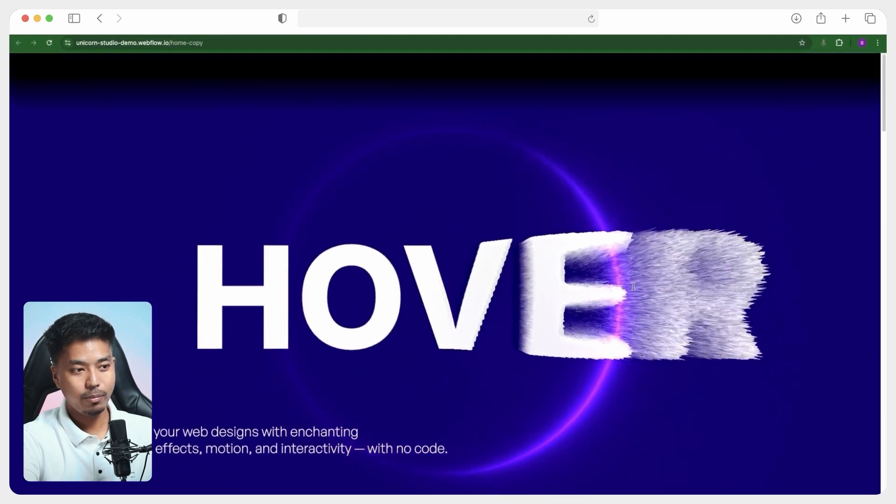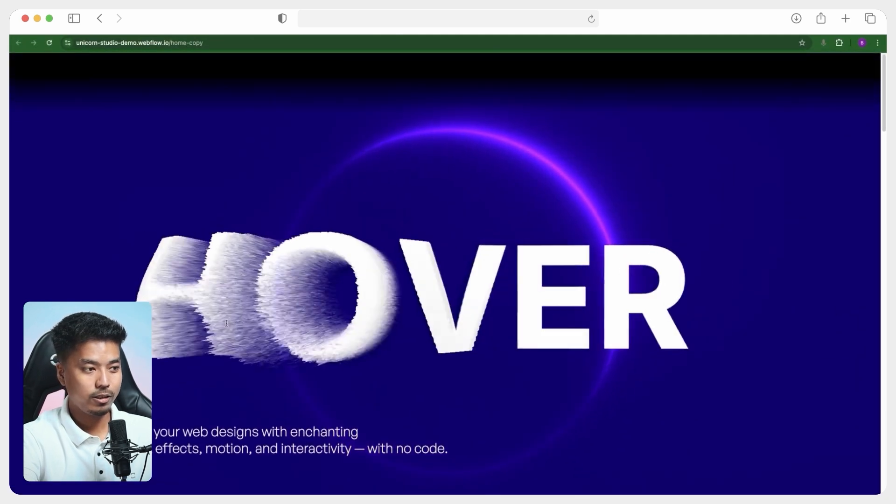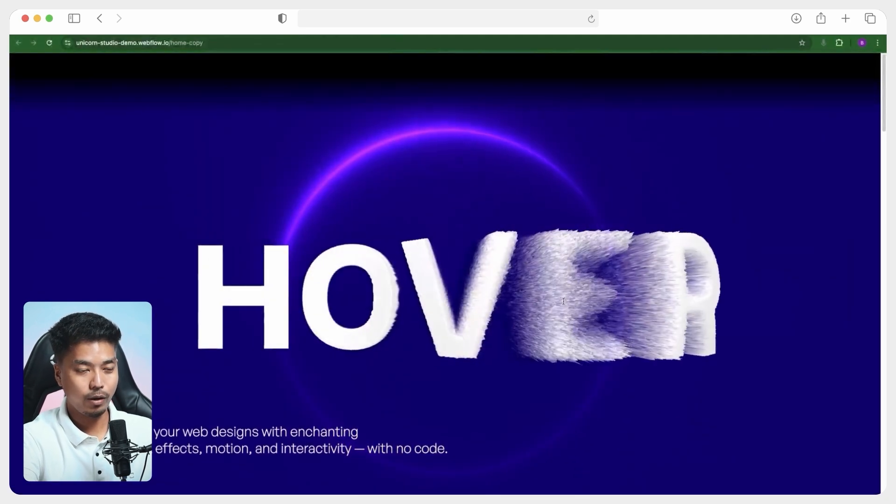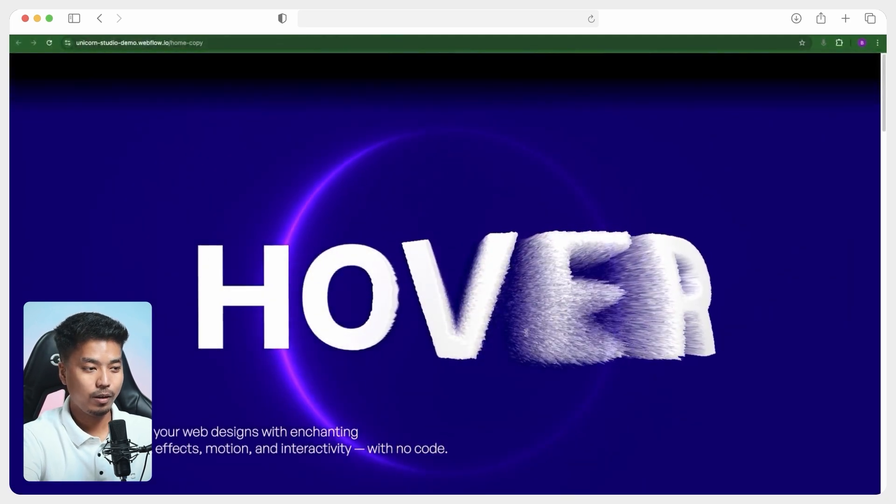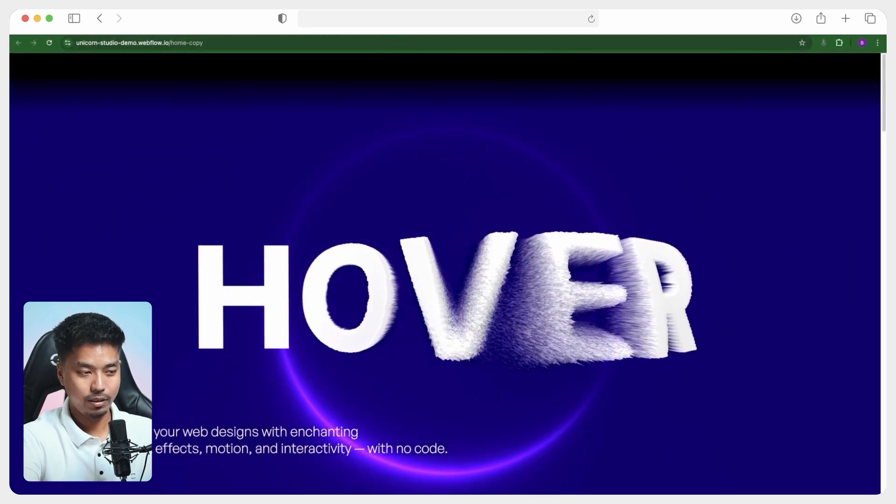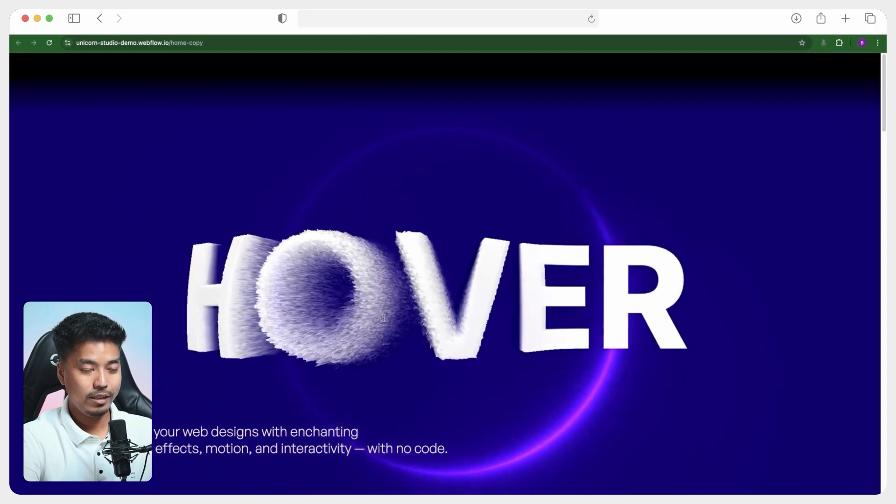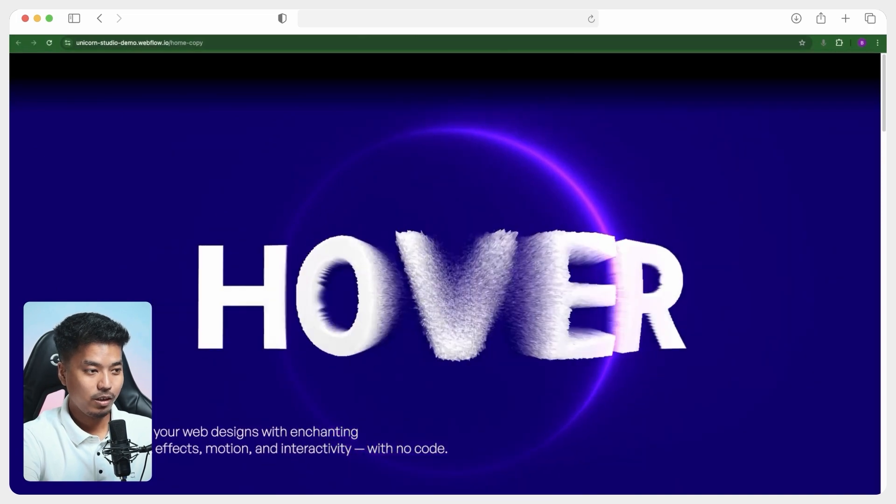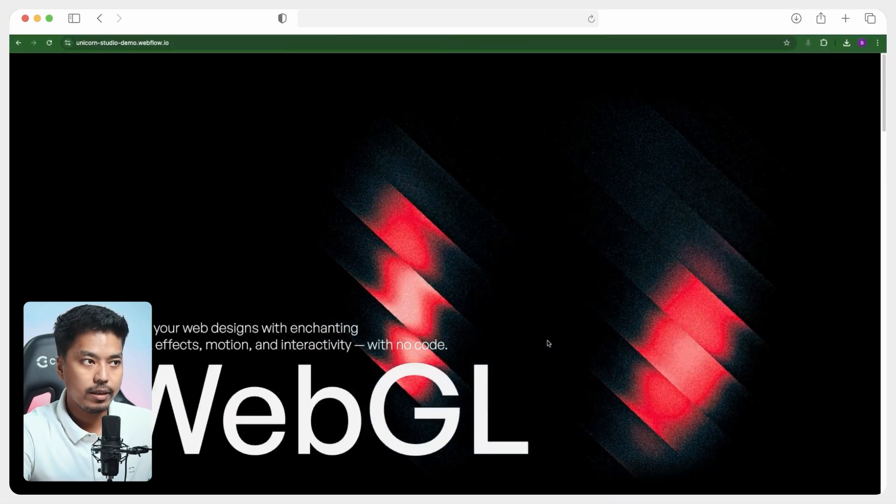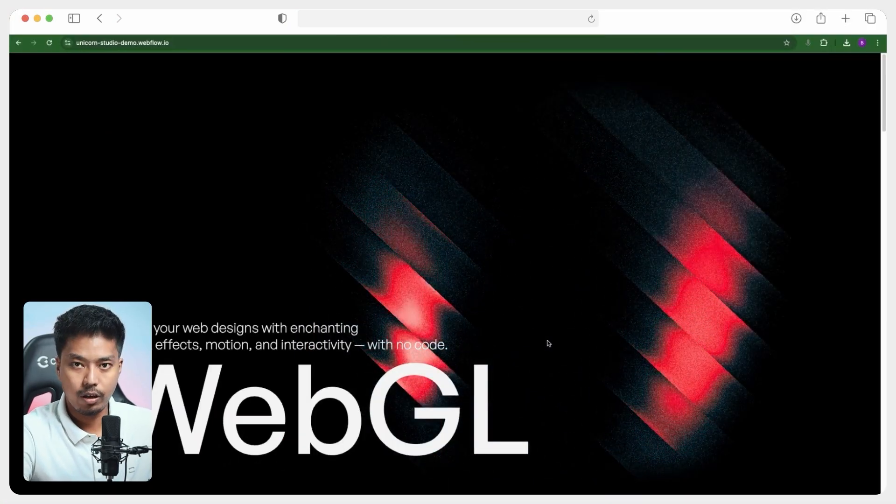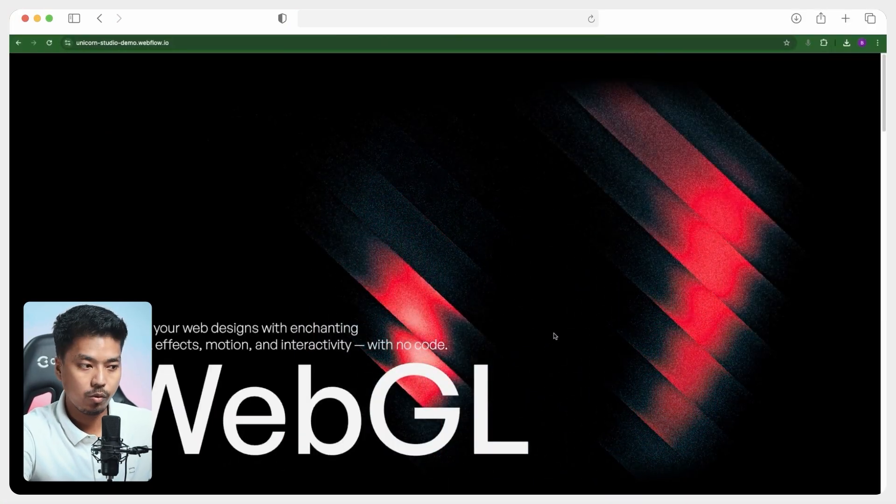Your WebGL scene is up and running in the live site. So imagine building this whole scene in WebGL or by using Three.js, it will take years.